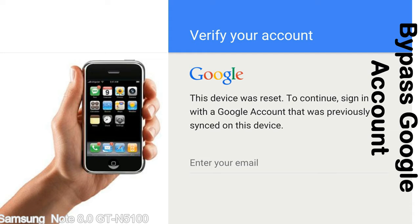This FRP lock is developed by Google, and we provide our FRP unlock solution for free. Today we are providing the methods to unlock FRP lock phones. You can use this solution for almost all FRP lock devices.